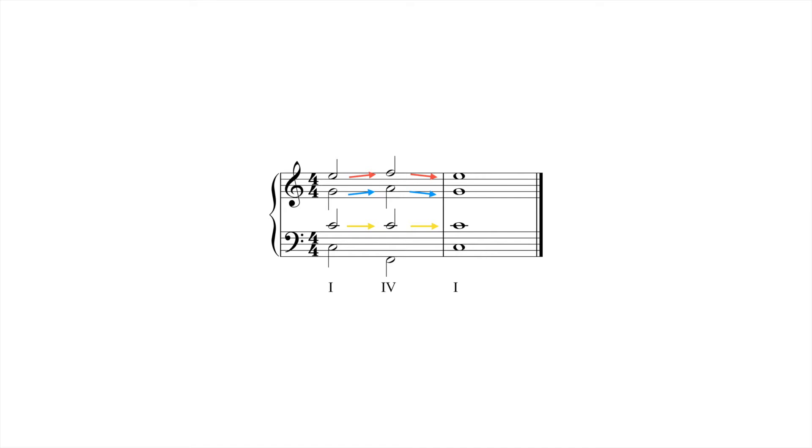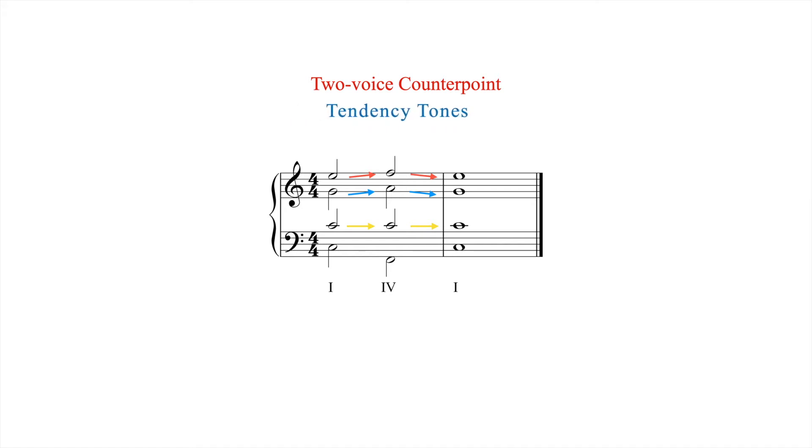The remaining principles can be divided into two main categories: two-voice counterpoint and tendency tones. This video focuses on counterpoint.